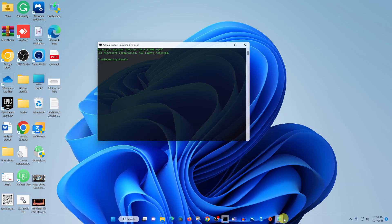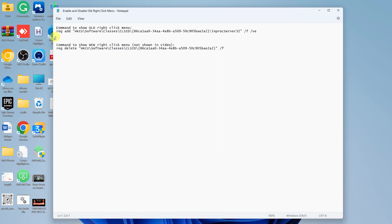And on the command prompt, you want to—let's go ahead and copy this one that actually shows the old right-click menu. So let's copy that.